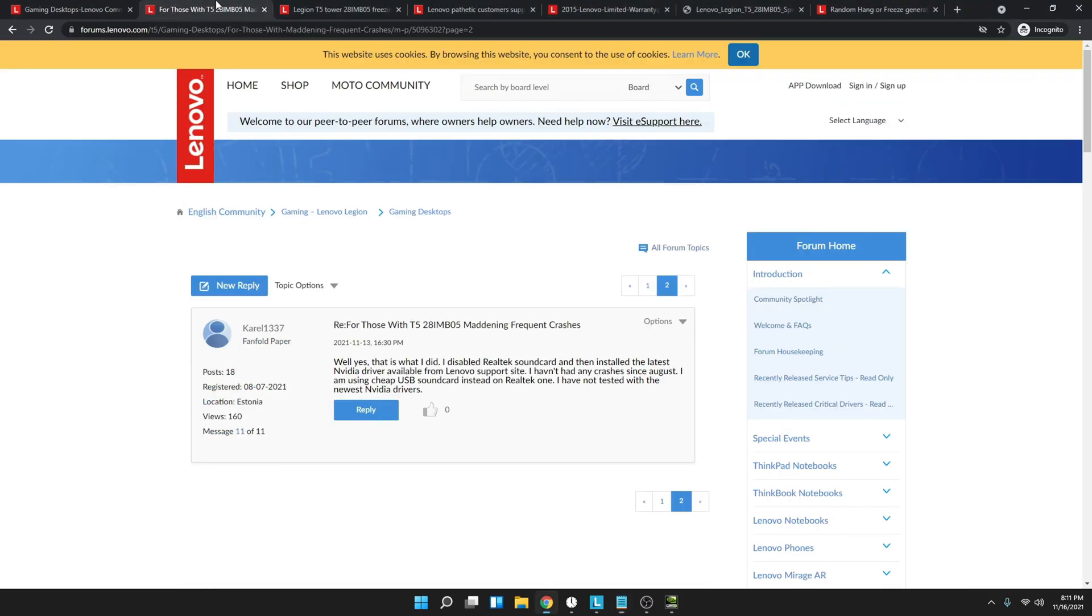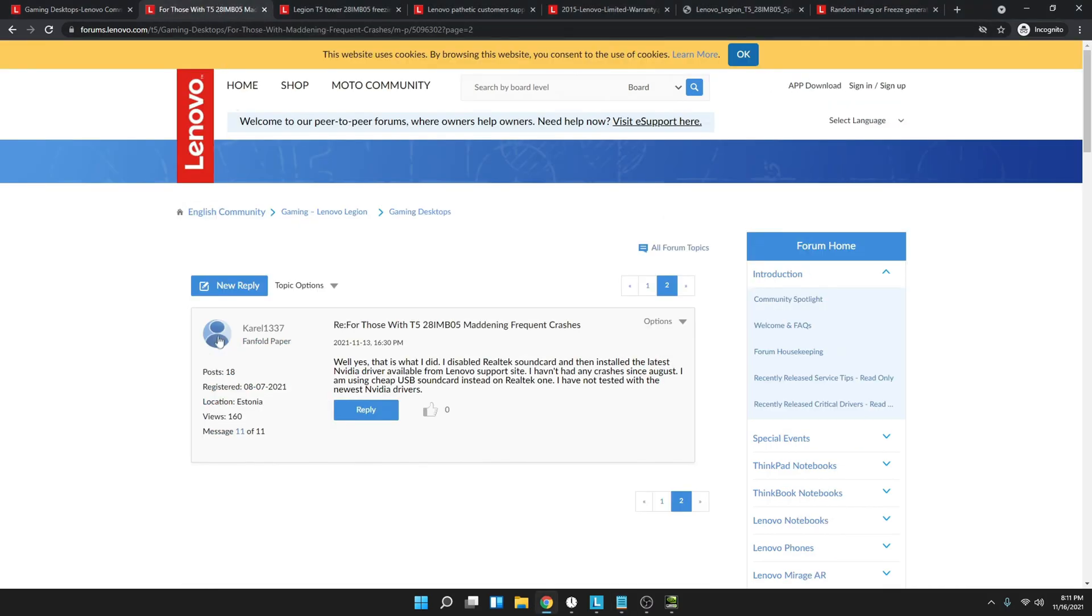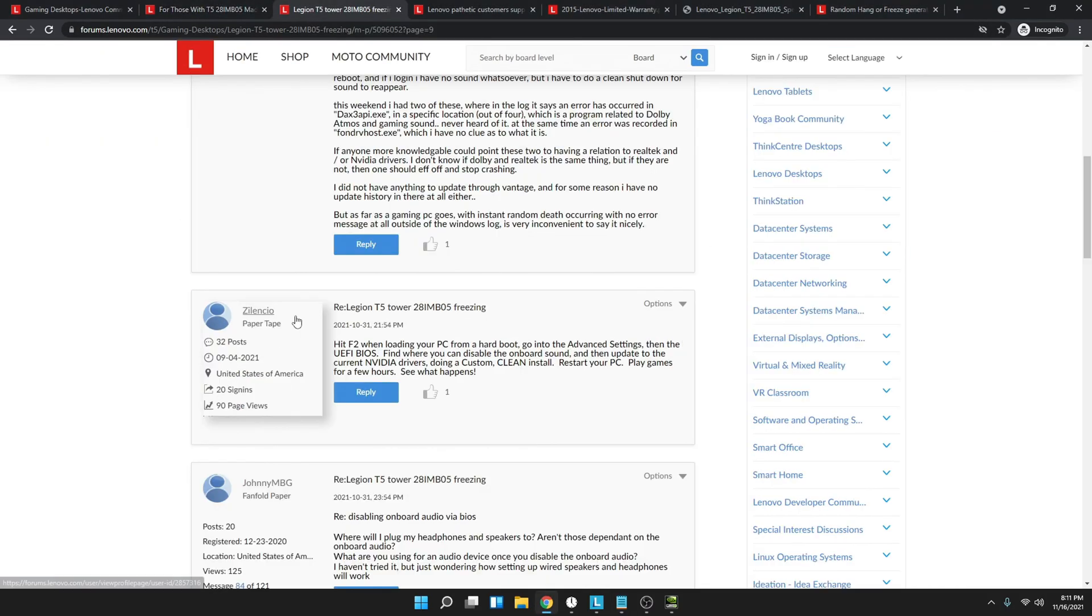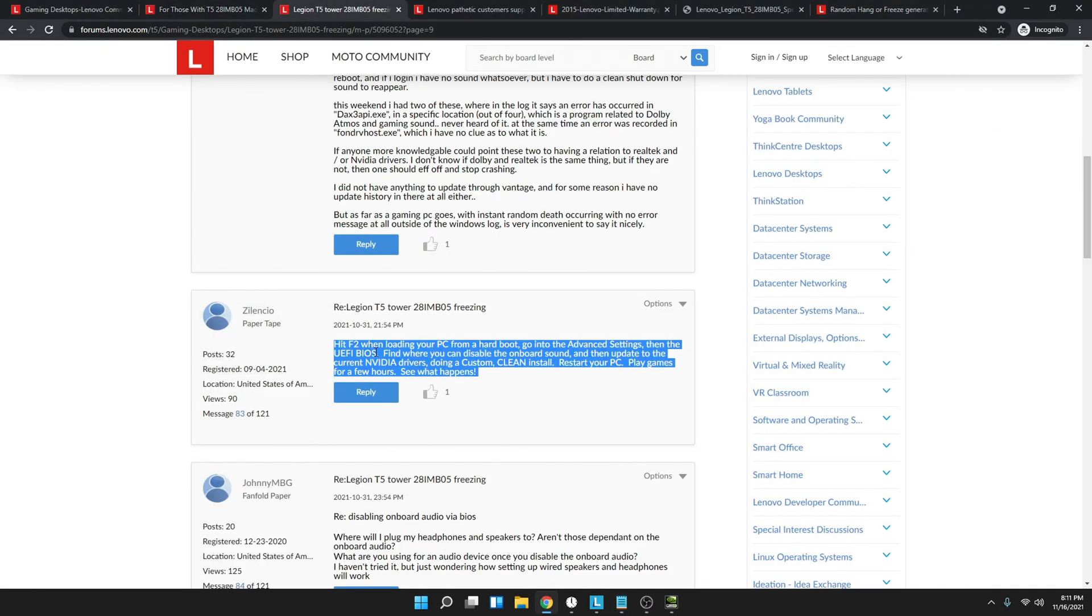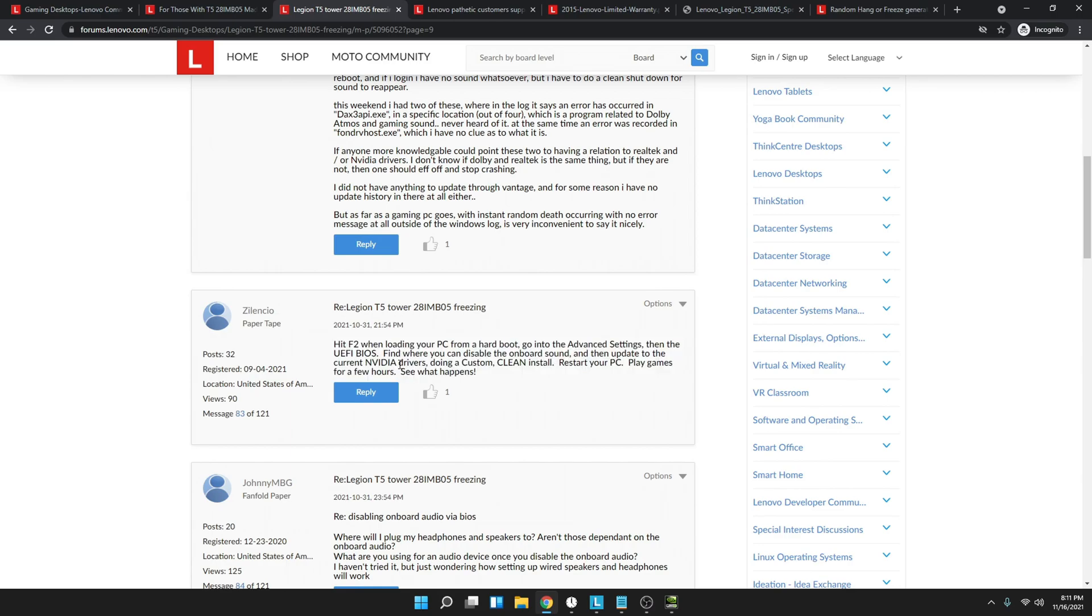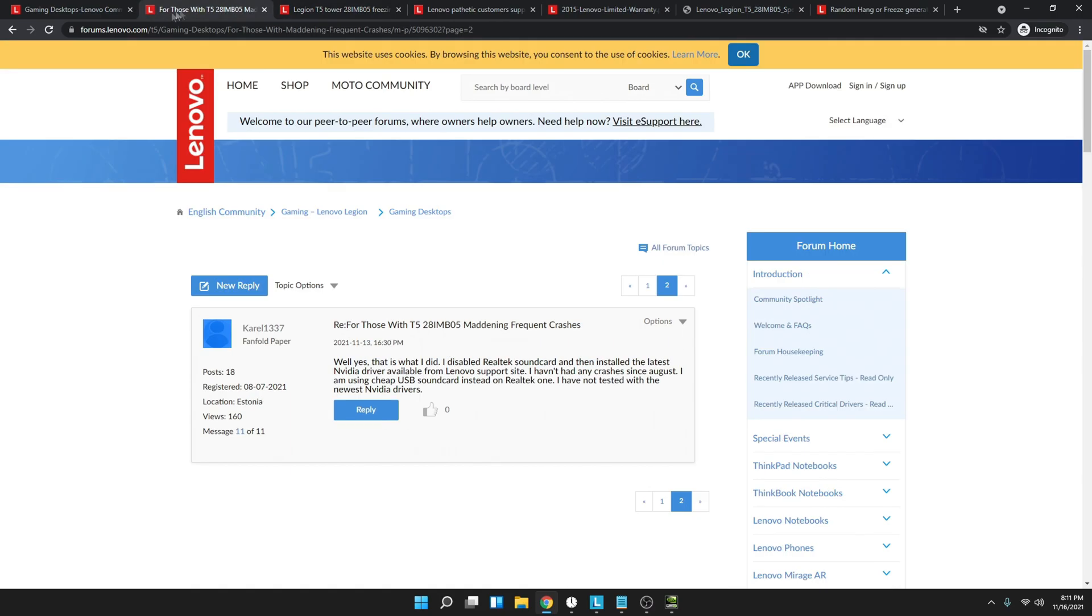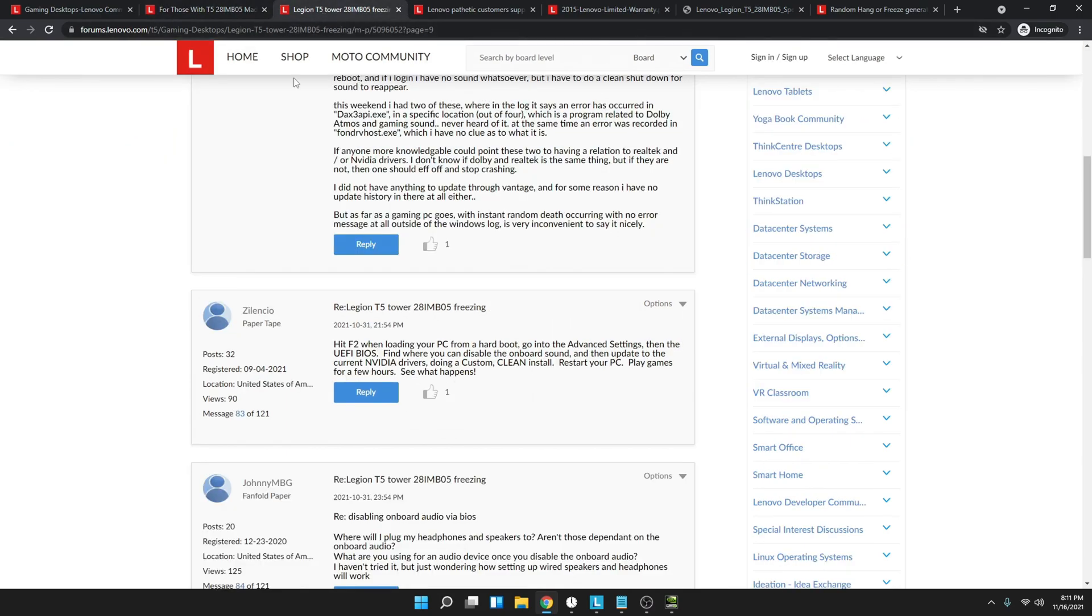So before I tell you guys how to fix the issue, I want to give a quick shout out to Carol and Zelencio for how to fix the issue. What they said is to disable the audio through BIOS.